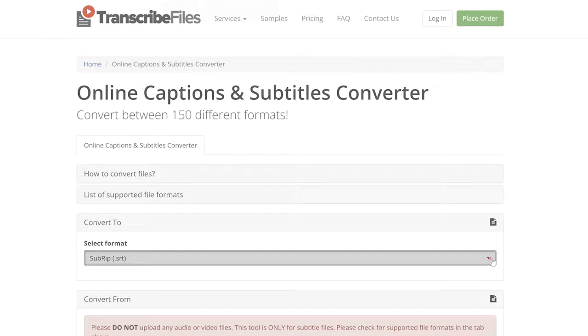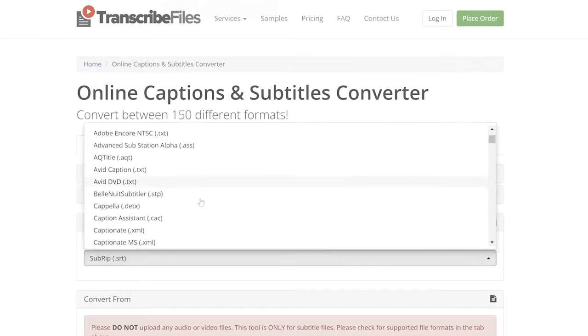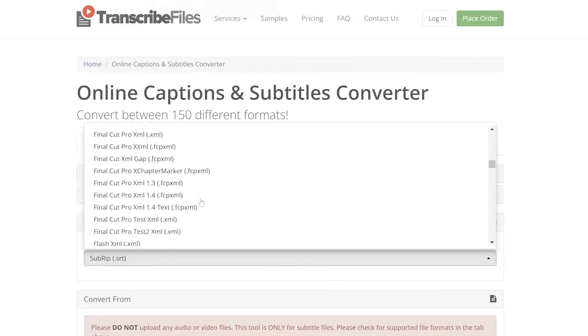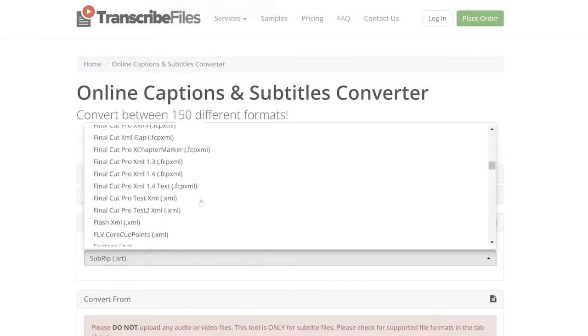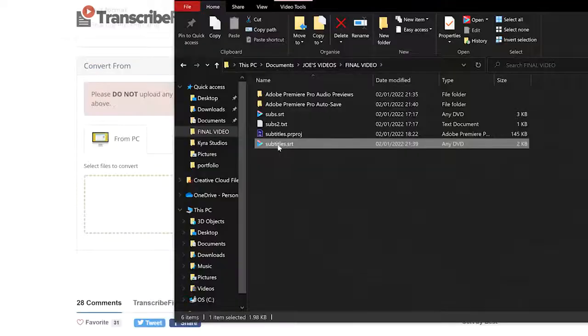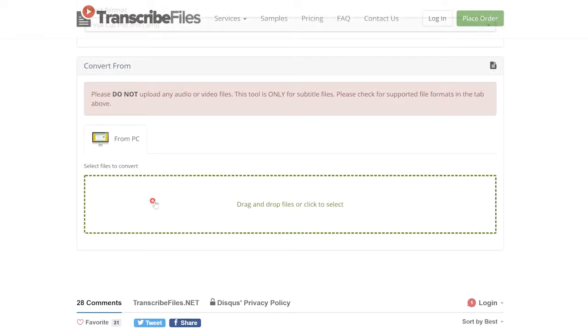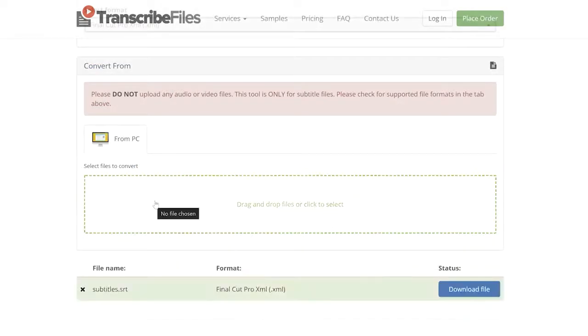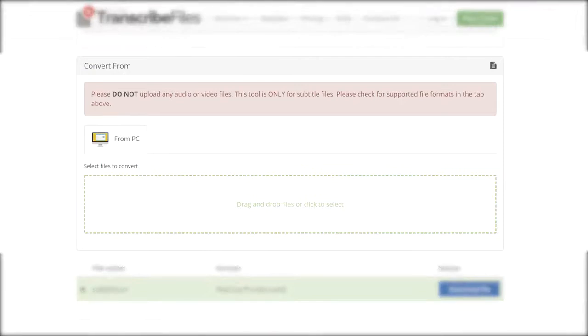Then go to this website, transcribefiles.net. In the Convert To box, change this format to Final Cut dot XML. It will work in Premiere, don't worry—it seems wrong, I know, but trust me. Drag your dot SRT file that you made in Premiere into the Convert From box, then click Download File.